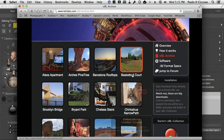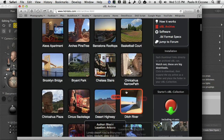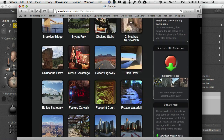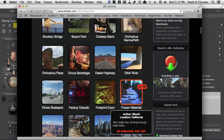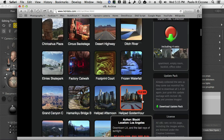All these sets are available for download, which is very nice, and when you download them, you end up with a zip file. For the purpose of our test, I use the Helipad Golden Hour.